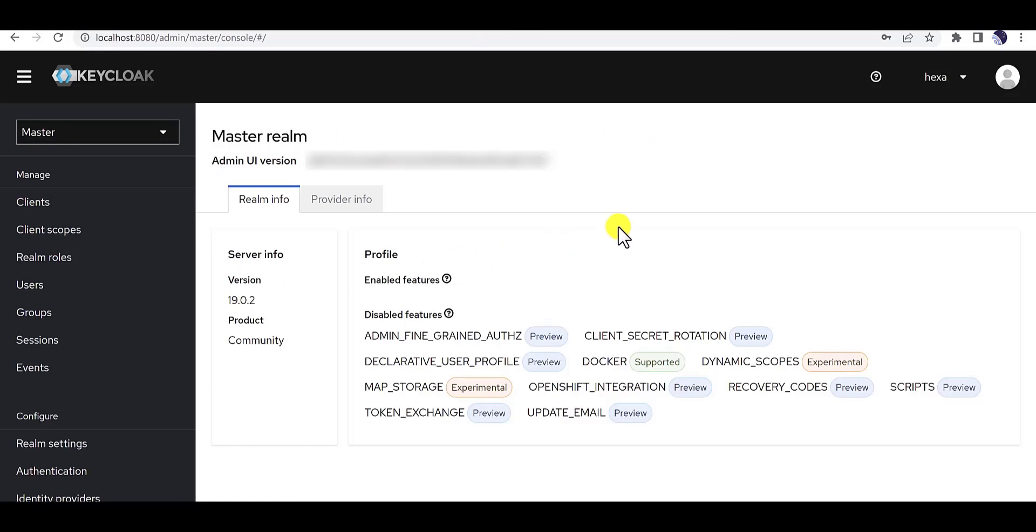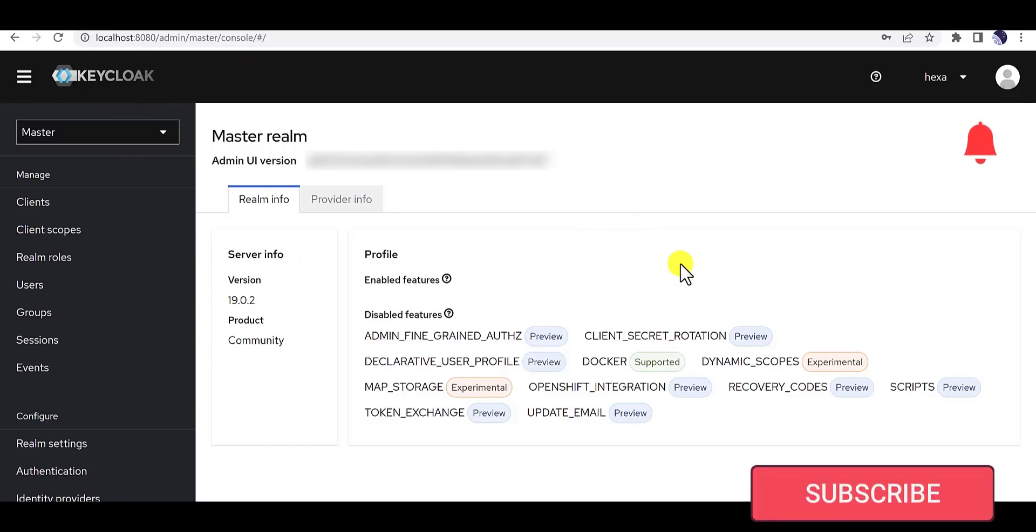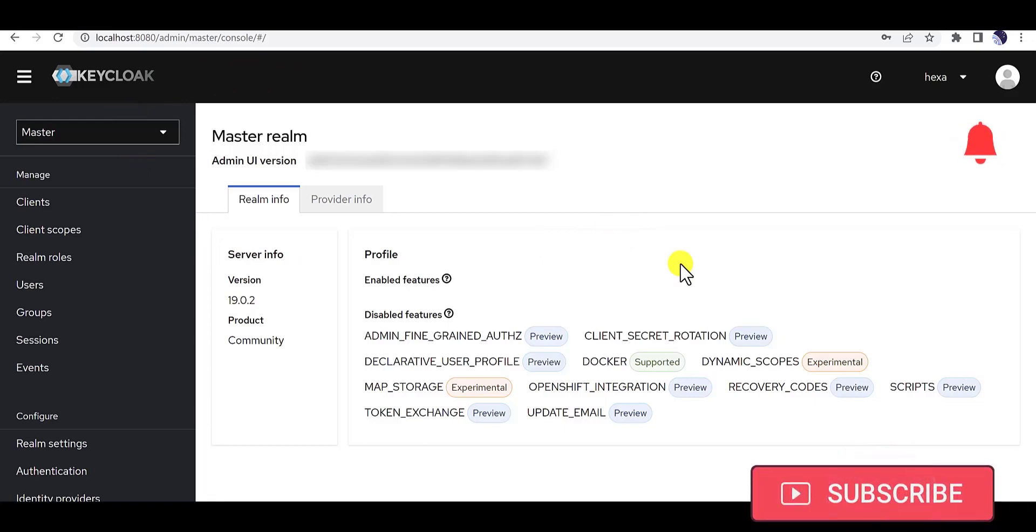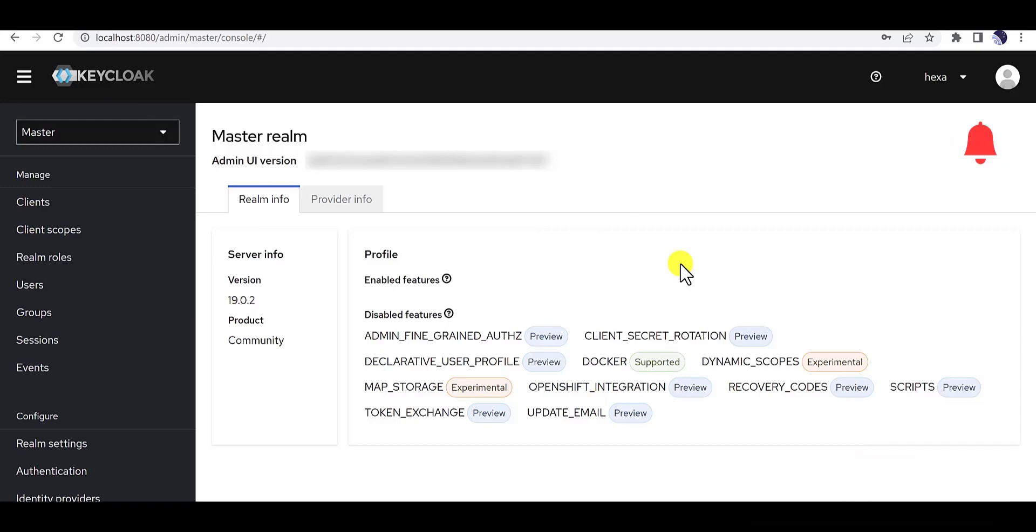Thank you for watching this video. If you think it helped you understand how to install Keycloak, please don't forget to hit the like button. Looking forward to your valuable comments. Stay healthy, see you in the next videos.